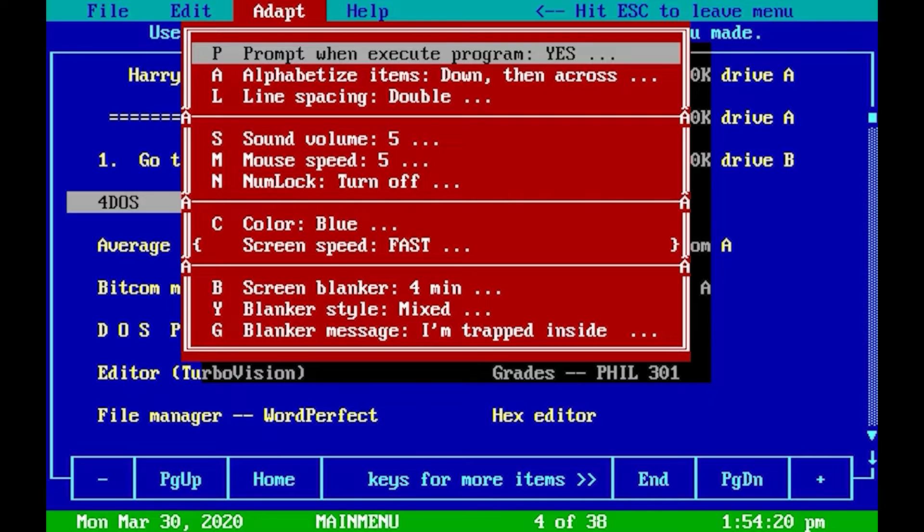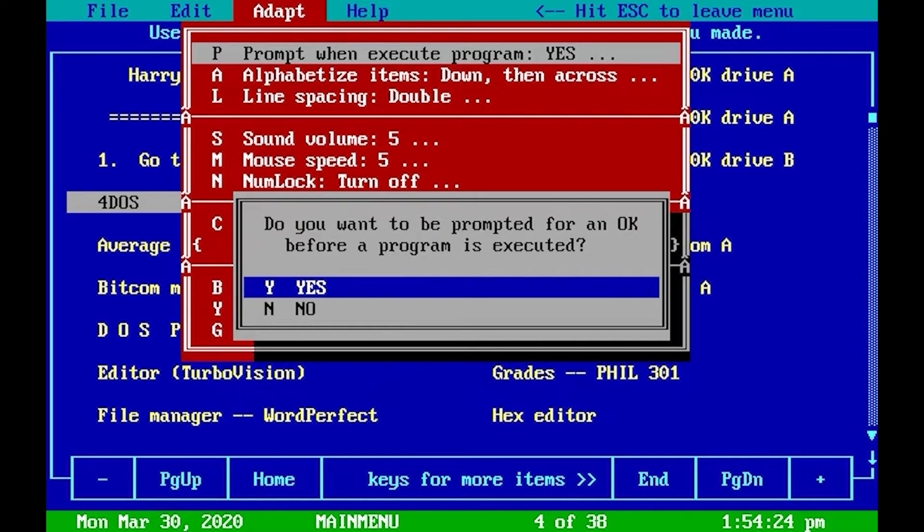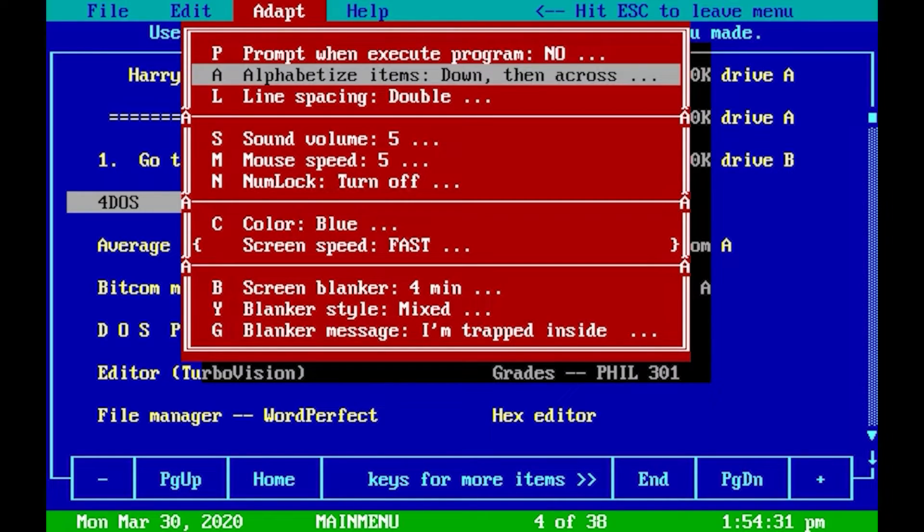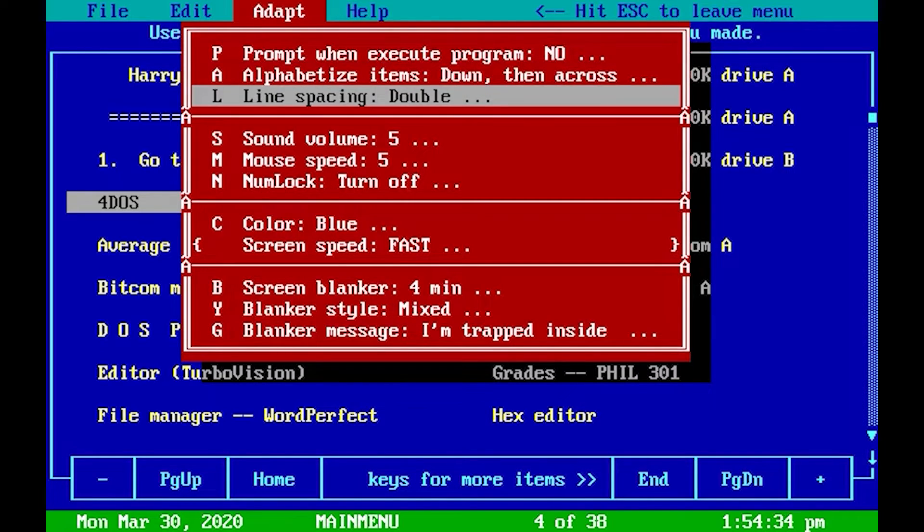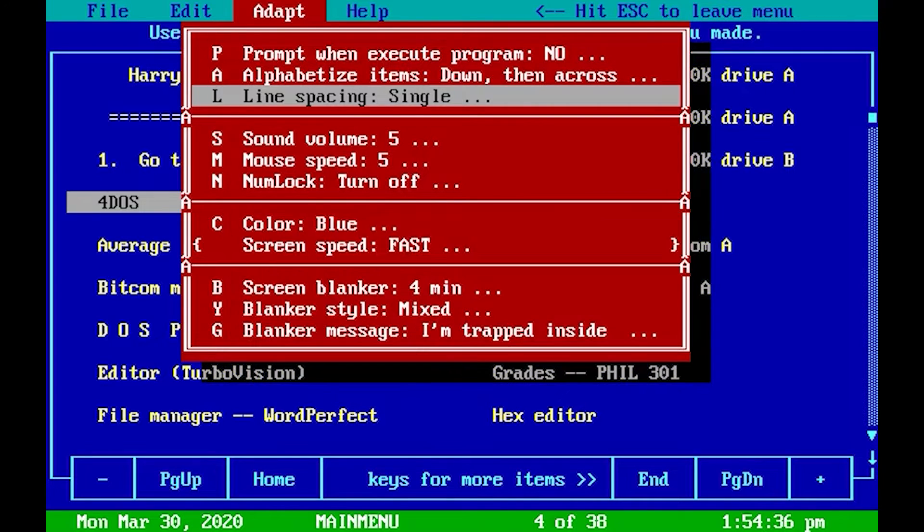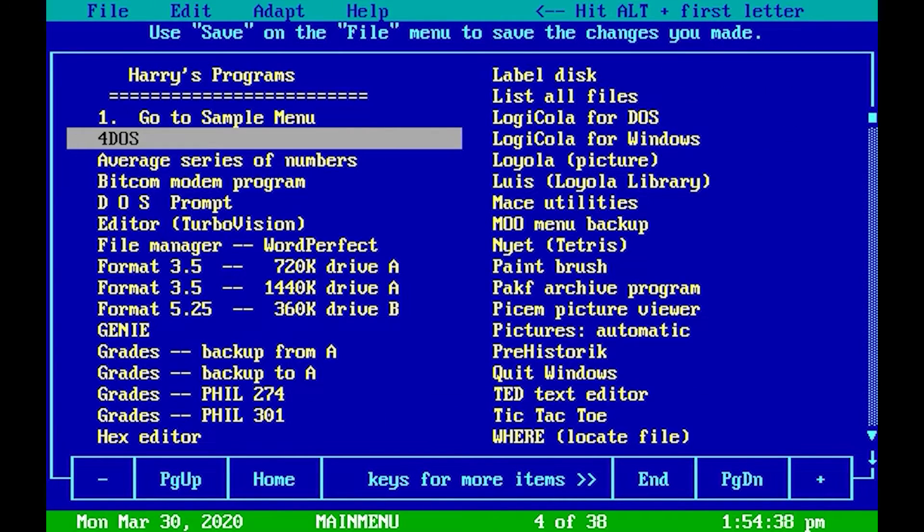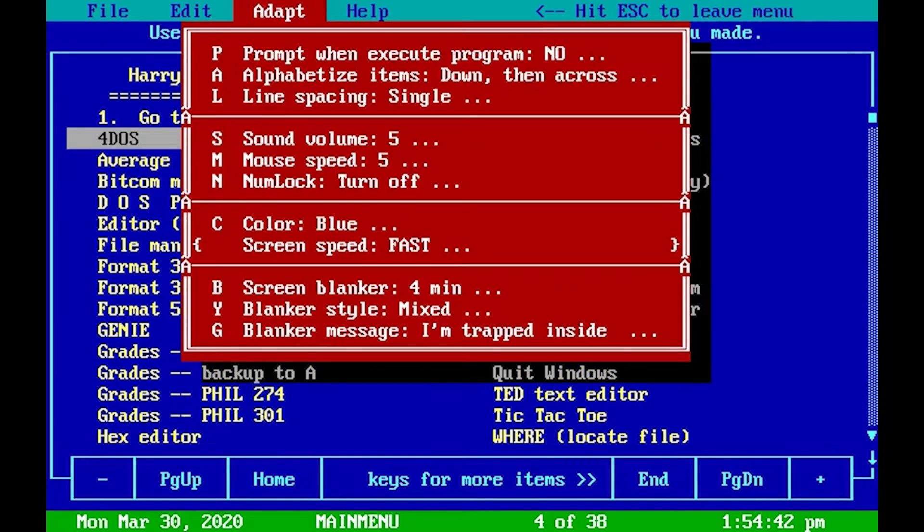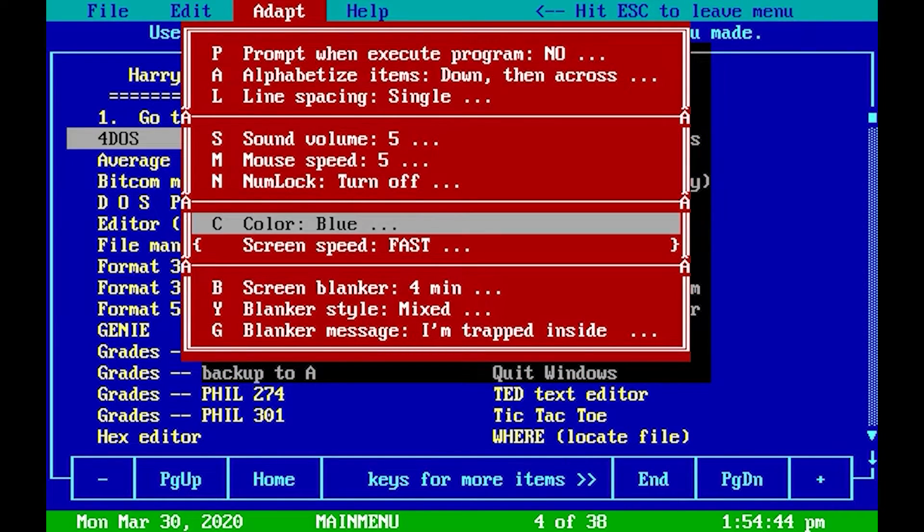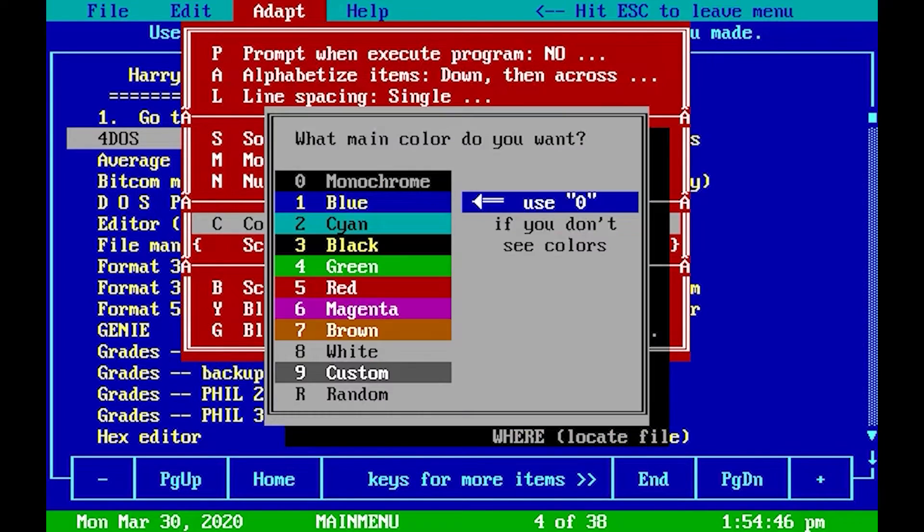Prompt when executing program - the default is yes. That means every time you choose a program, it will ask you do you really want to execute this program, yes or no. Of course you want to if you have chosen it, so we'll put down here. Alphabetize, that's okay. Line spacing - I like it single spaced. As you can see here, you get much more on the menu. You can set colors. I like menu option three, yellow on black.